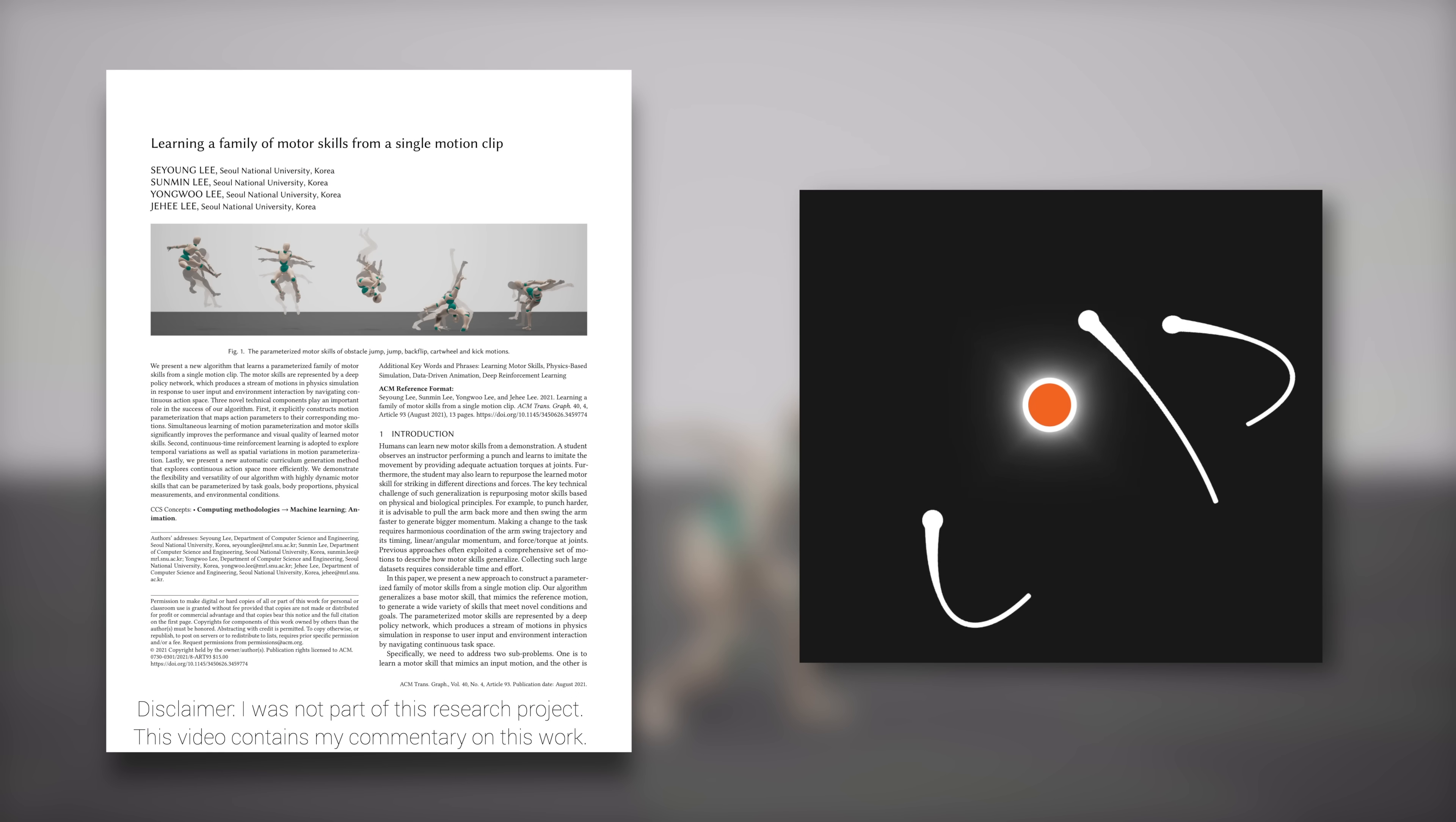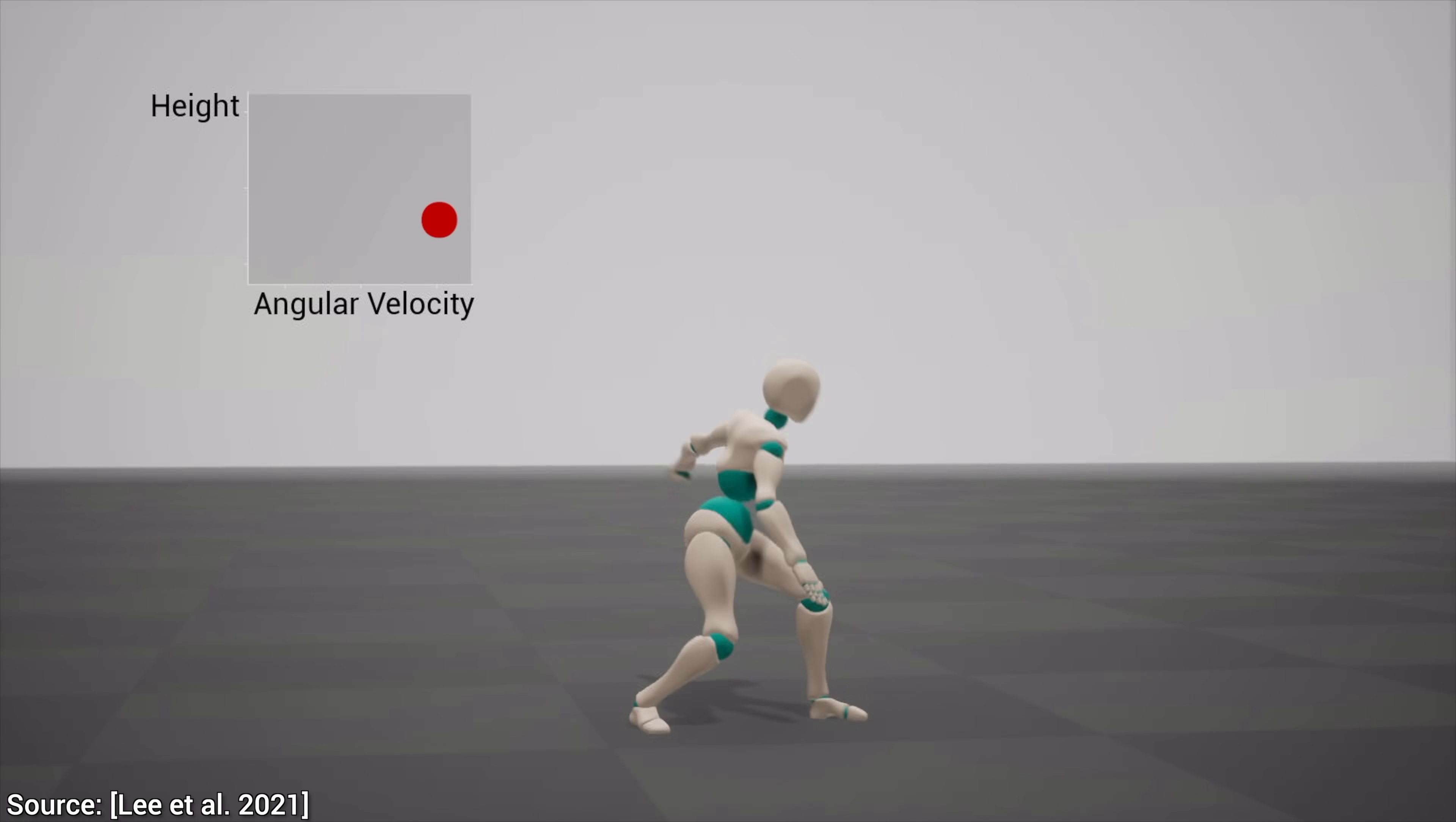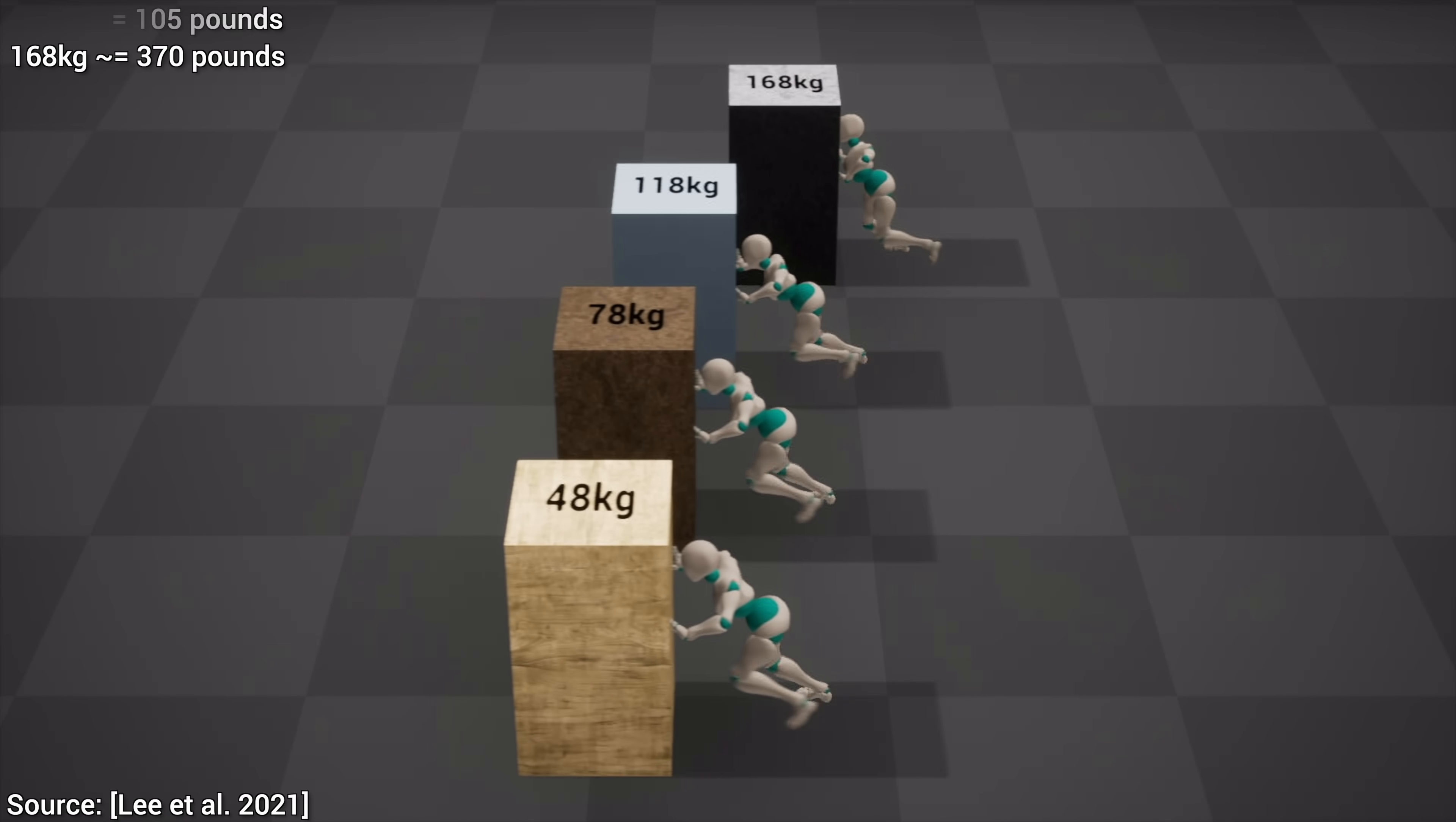Dear Fellow Scholars, this is Two Minute Papers with Dr. Károly Zsolnai-Fehér. Today, we are going to see how an AI can learn crazy stunts from just one video clip. And if even that's not enough, it can do even more.